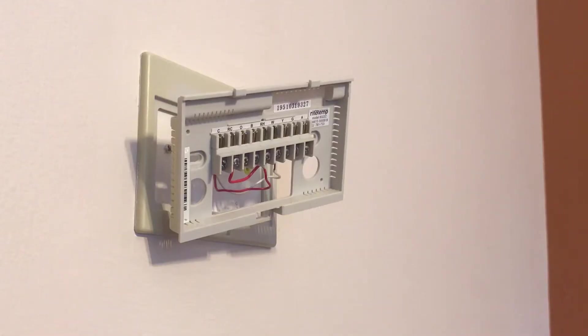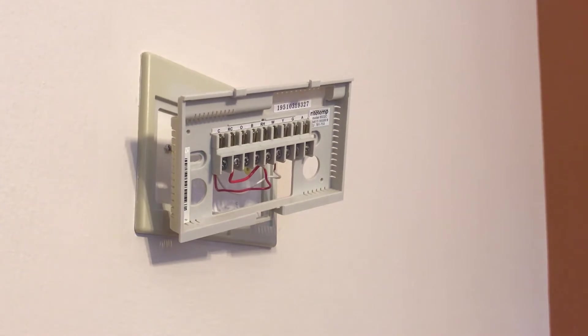Hello, we have an older programmable thermostat, which I am going to replace with a brand new Nest e-thermostat.